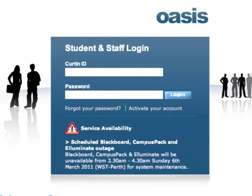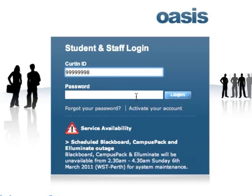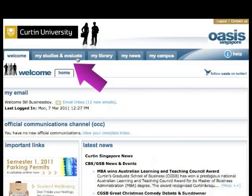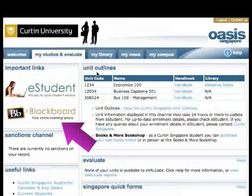A note for new students: please ensure that you've activated your OASIS account to obtain your username and password details. Once you've logged into OASIS, under the My Studies and Evaluate tab, click on the Blackboard banner. This will take you into Blackboard.